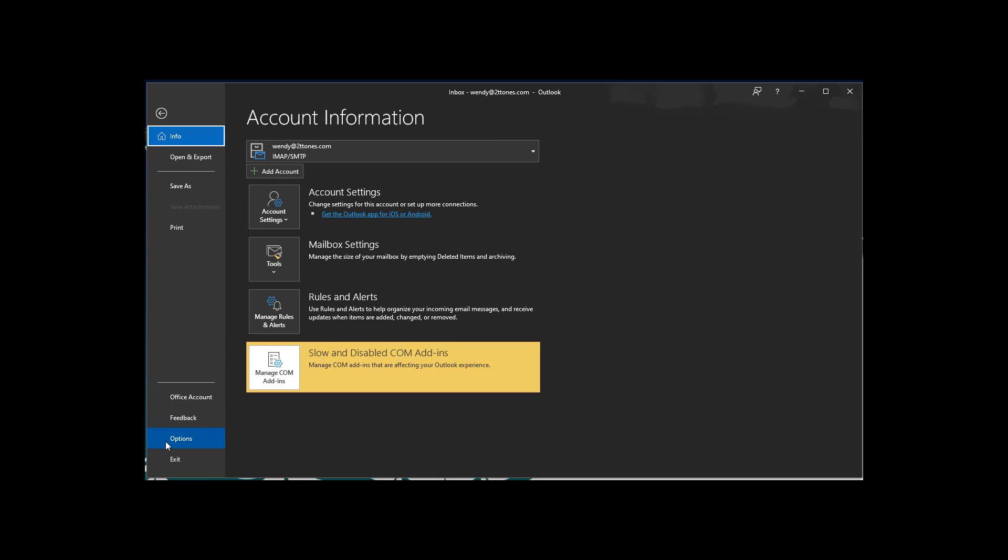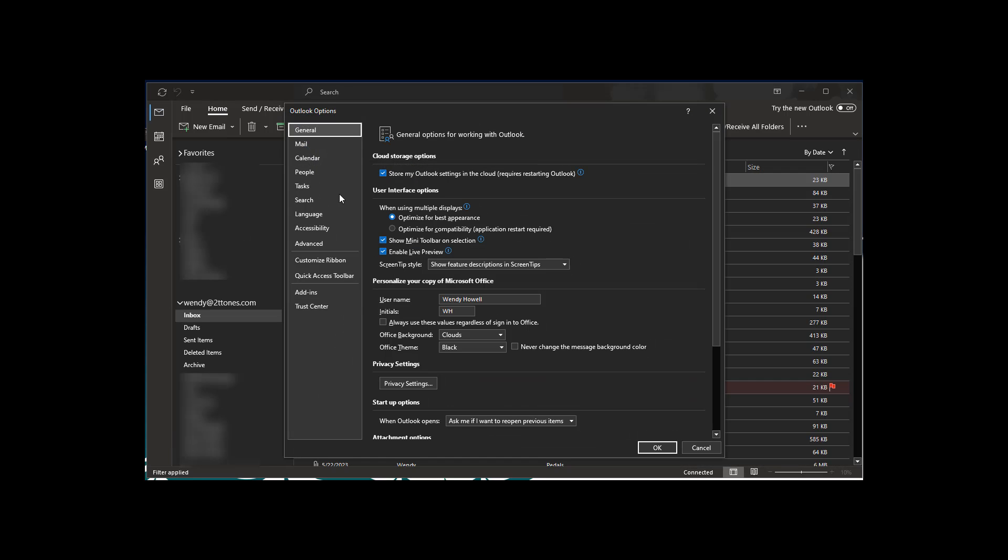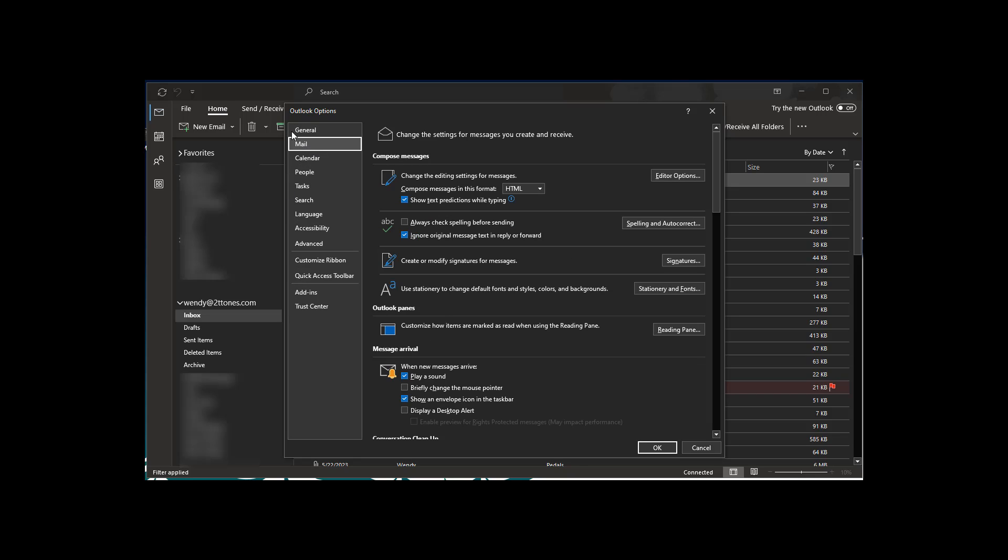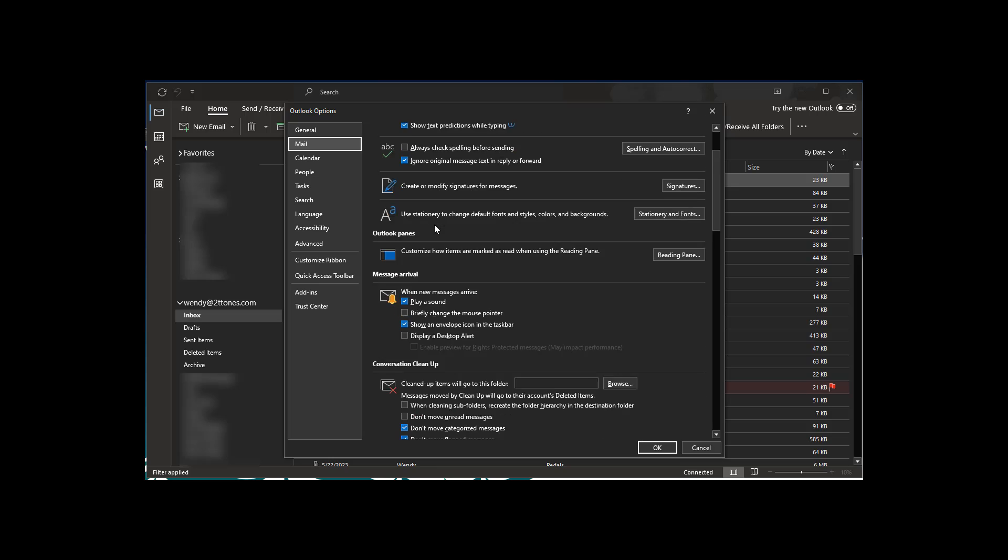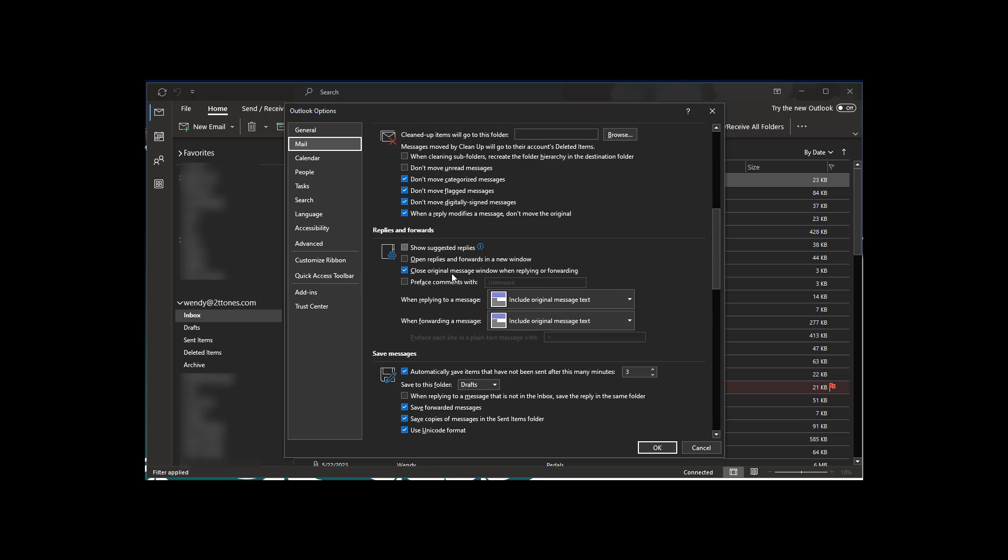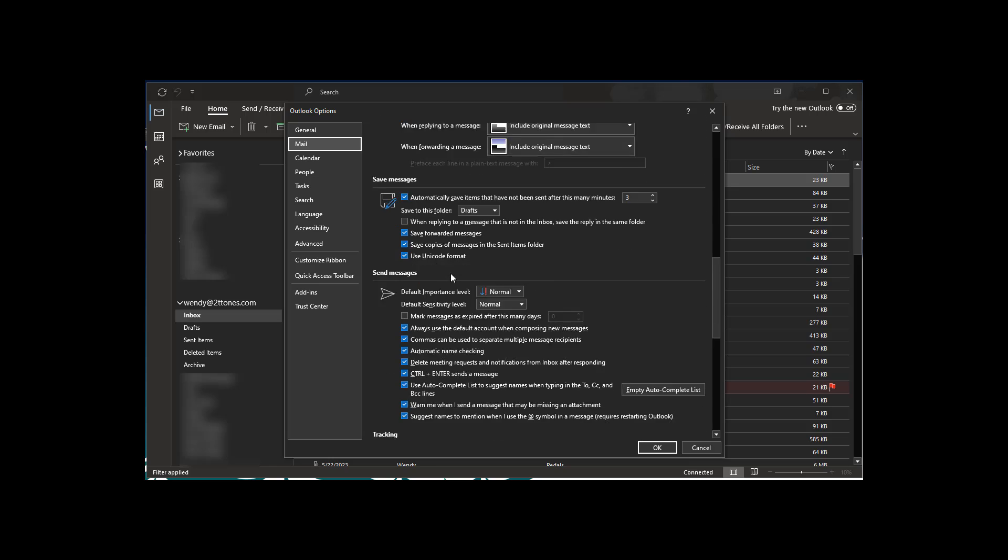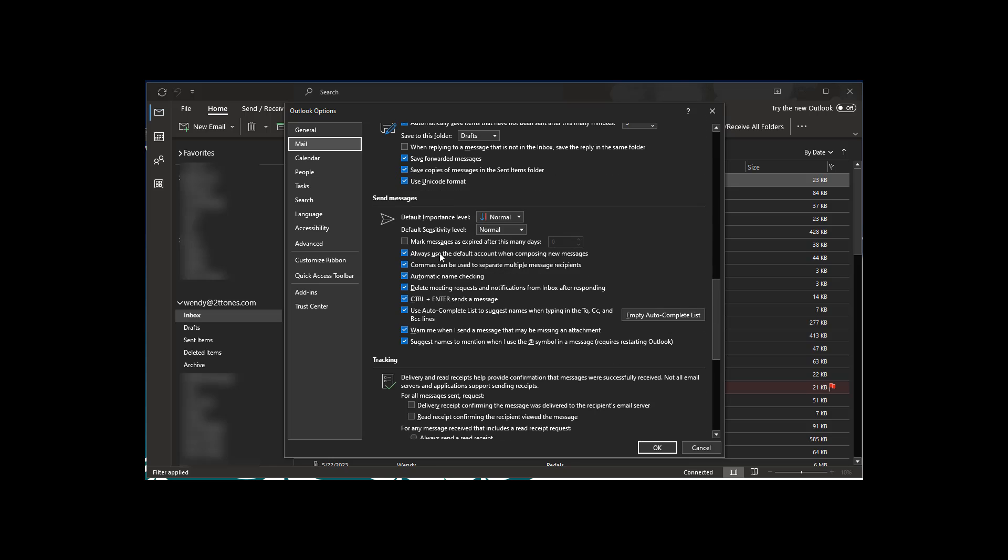So if you go to file and you say options and then you click on the mail tab, you'll see there's many tabs here and there's a lot of stuff in here, there's lots of settings. But I'm going to click on mail and I'm going to scroll down all the way to send messages here.